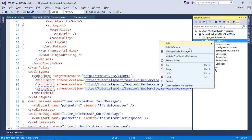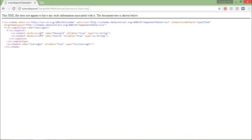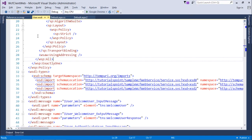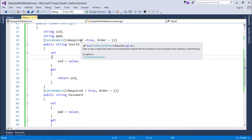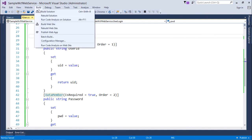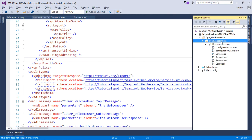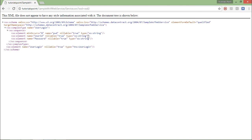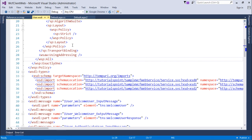For the second property, I'll set Order to 2. Let's build — build is complete. Now let's refresh the references and reload the browser page. You can see UserId is now listed first and then Password, reflecting the order we set. Similarly, if I want to expose a private member, I can mark it with data member, build, refresh the references, and reload the browser. The private pwd property now also appears in the schema definition.